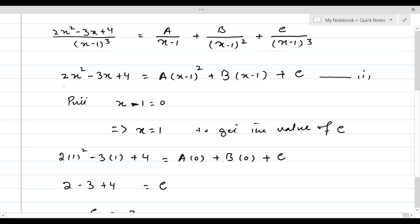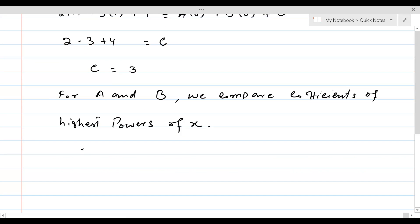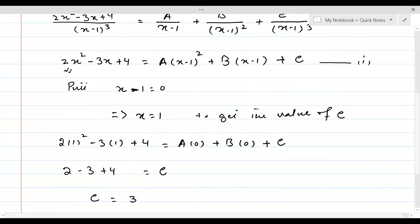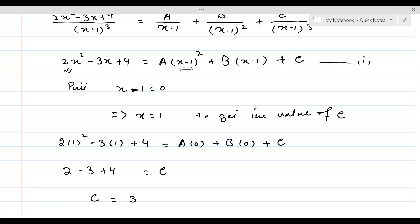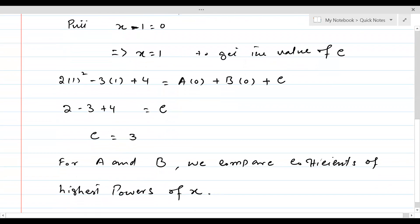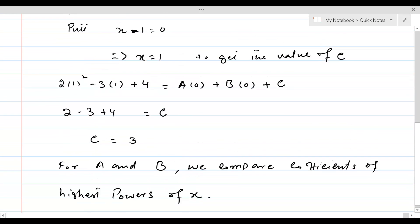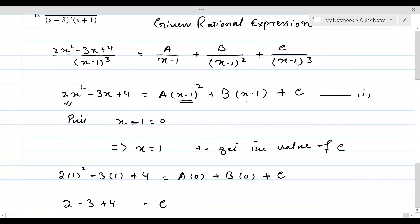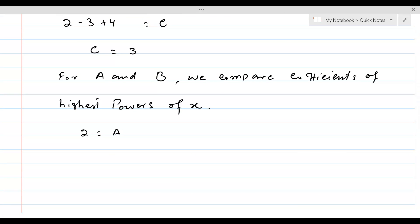First we will compare coefficients of x squared, because that is the highest power occurring in equation 1. On the left-hand side, the coefficient of x squared is 2. On the right-hand side, when we expand A times (x minus 1) squared into x squared minus 2x plus 1, the coefficient of x squared is A. There is no x squared in the second or third terms. Therefore, A is equal to 2.